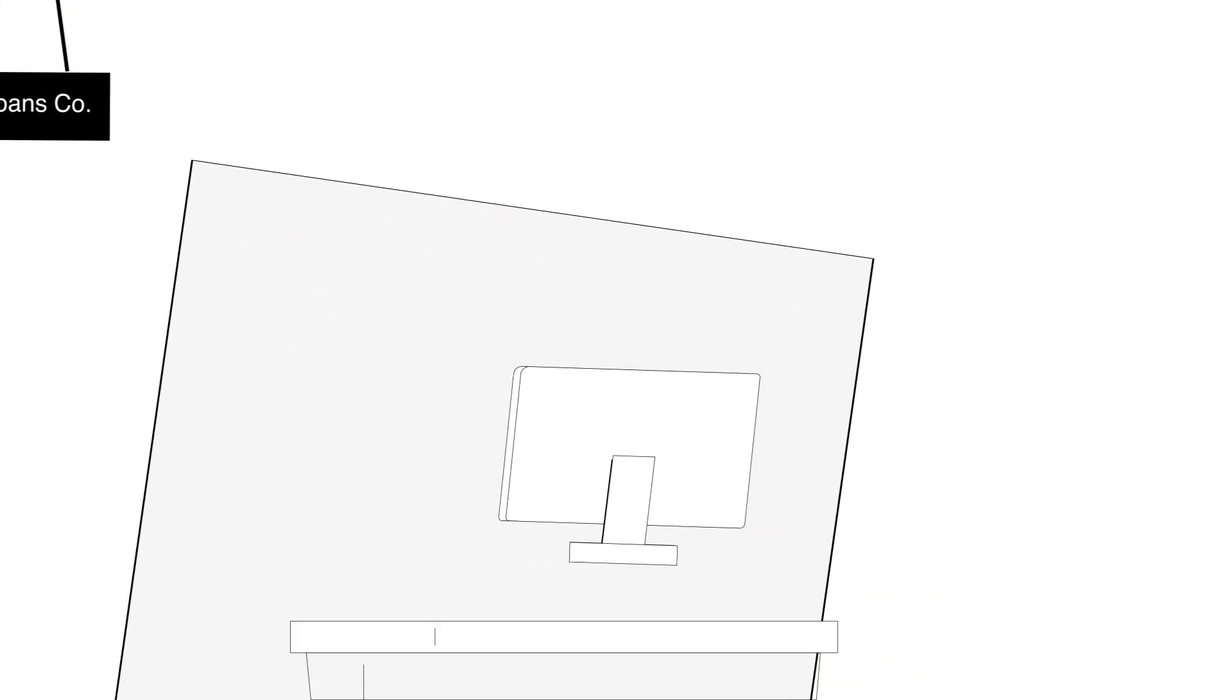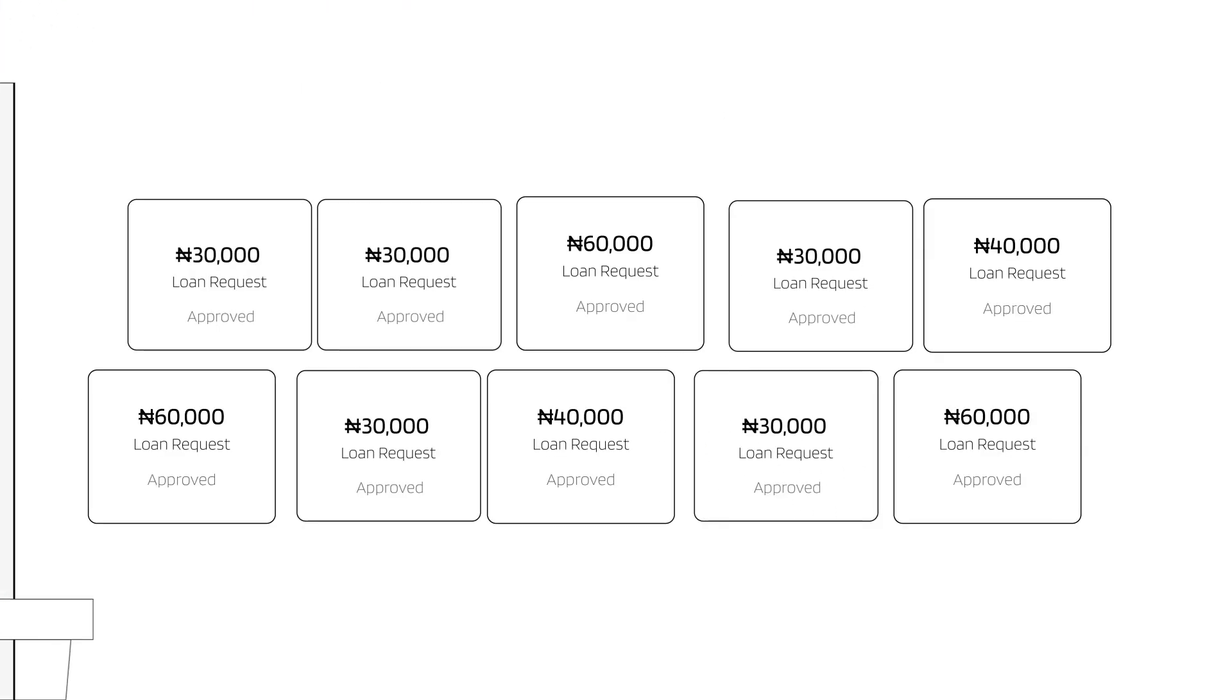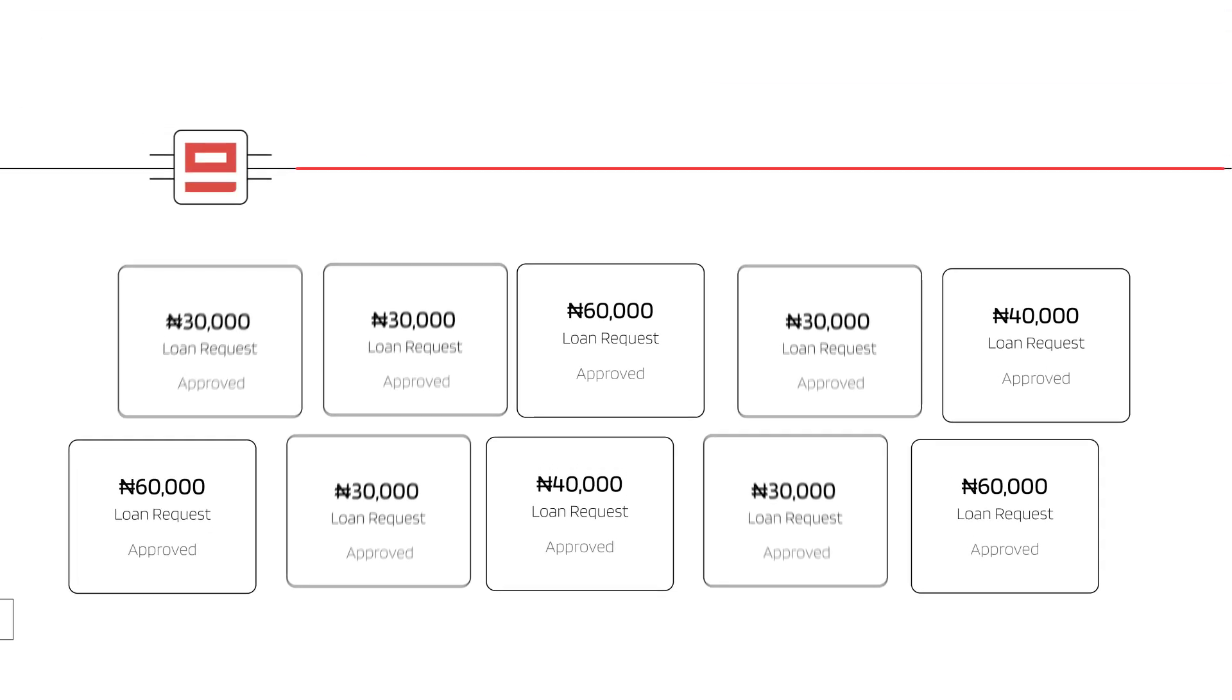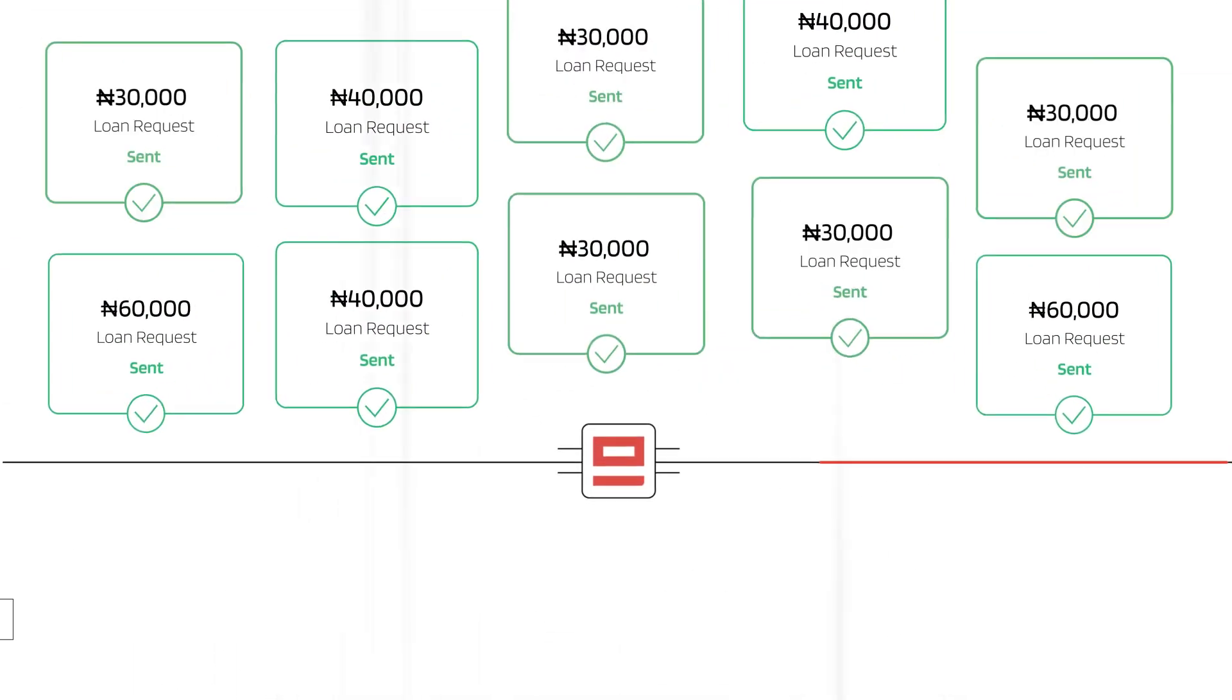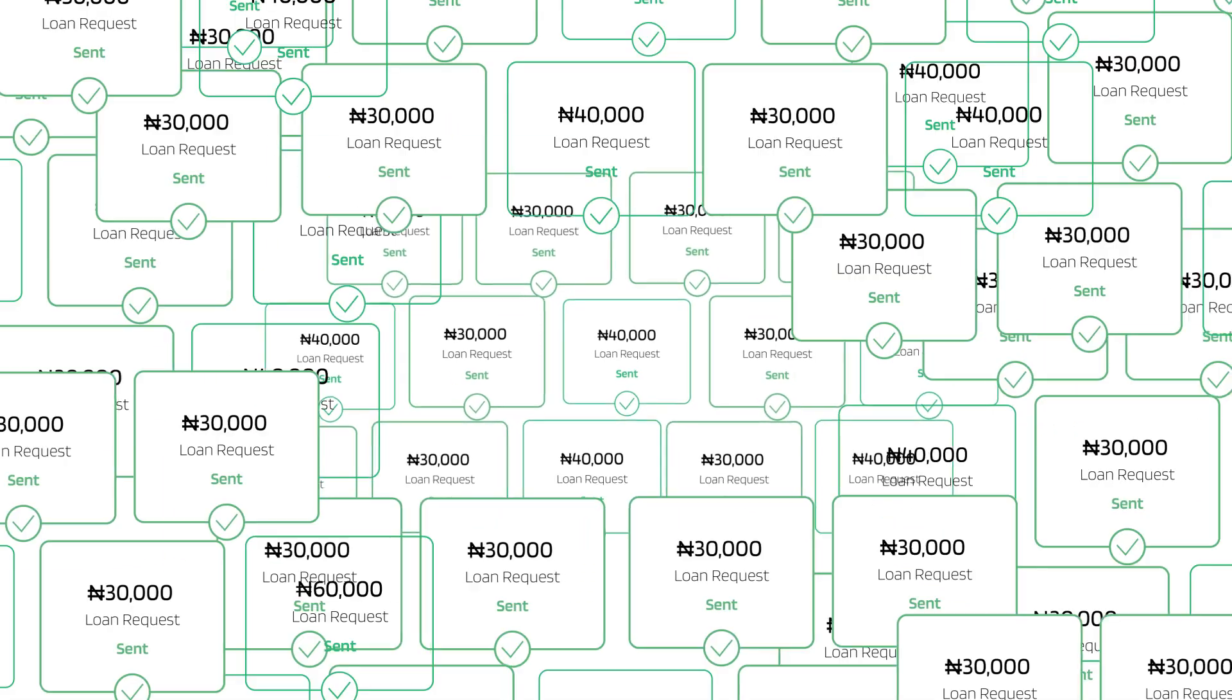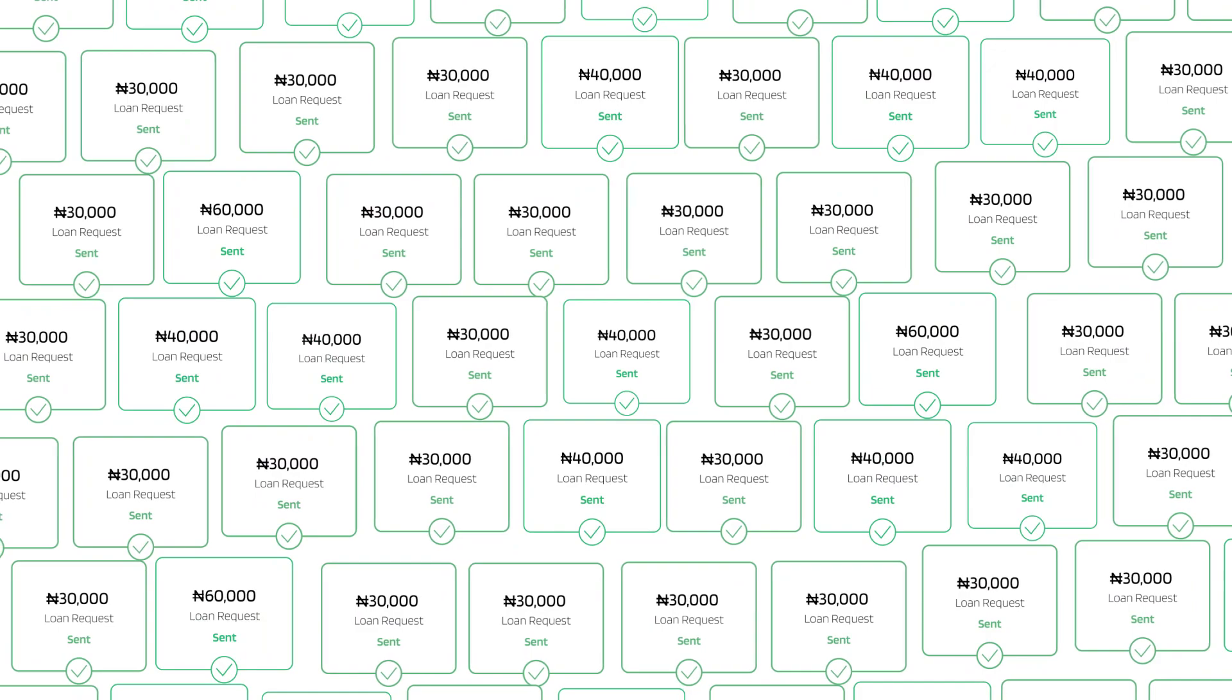With CAB2Payout, you can fulfill that instant loan promise at any scale. When a customer has been approved, transfers are automatically initiated by our APIs. And by leveraging our reliable payment engine, you can fulfill as many requests as you get.